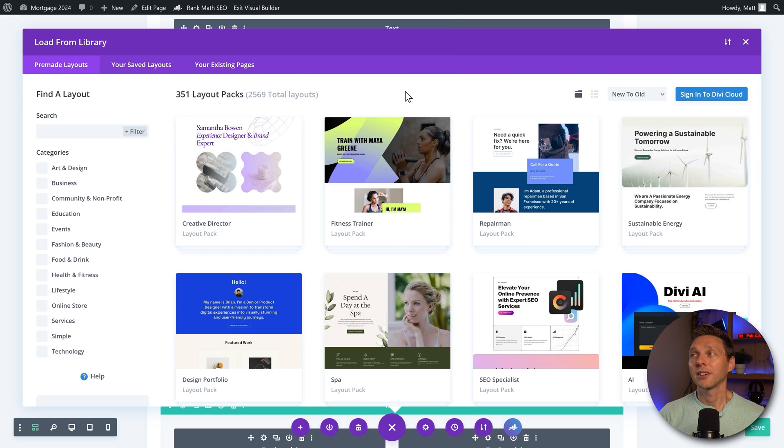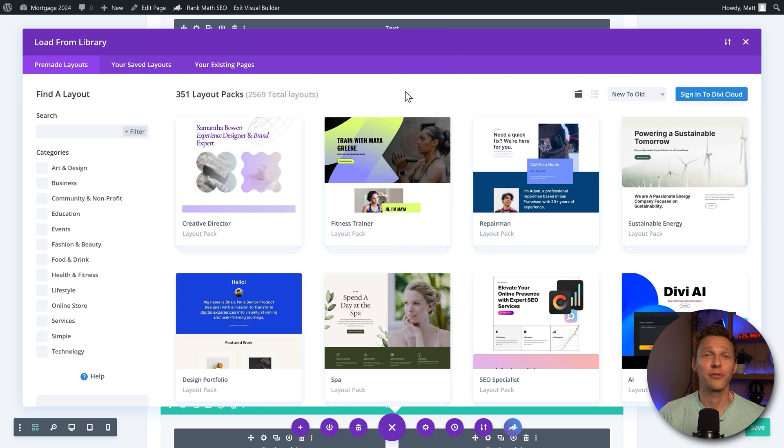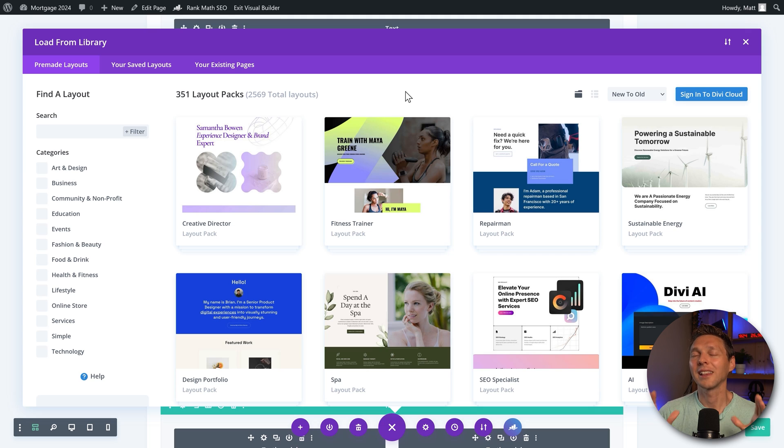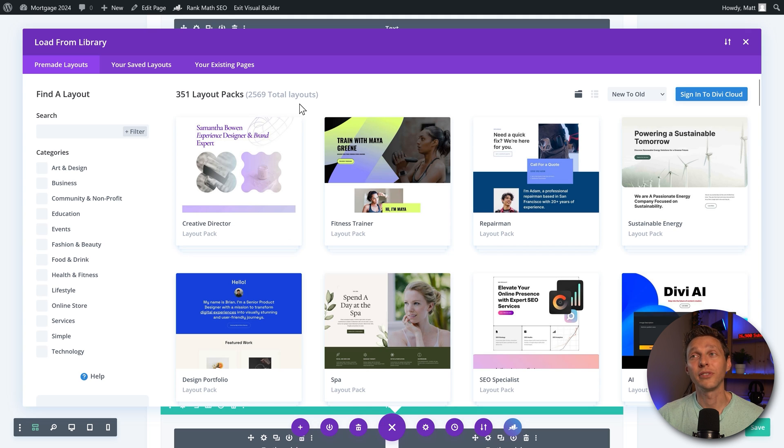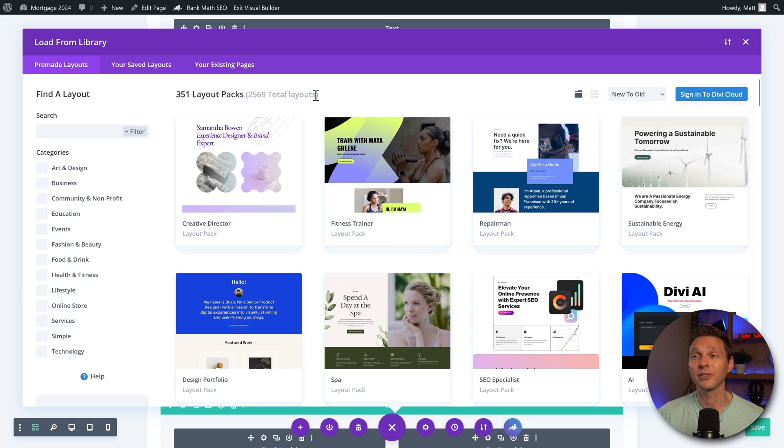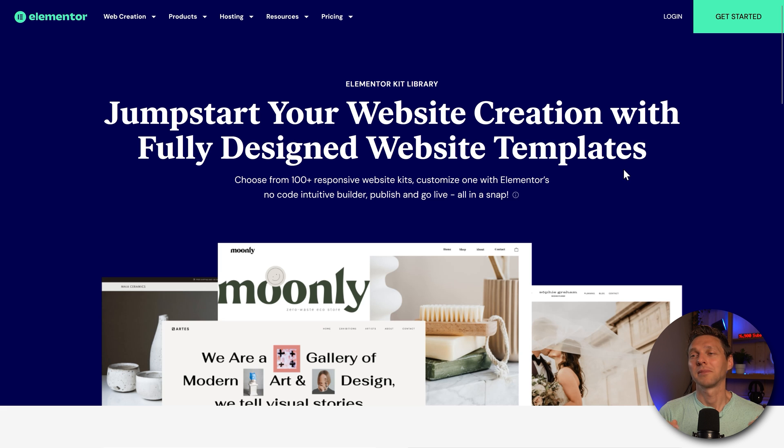And they're even creating new layout packs every other week, I believe. So there are a lot of layouts within your Divi license, which is actually a very impressive thing.